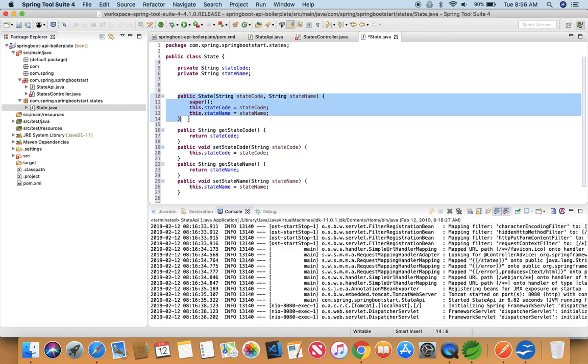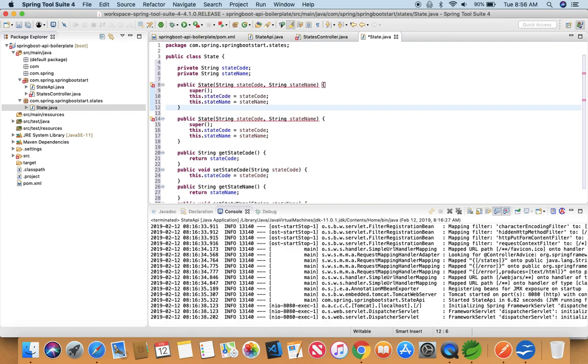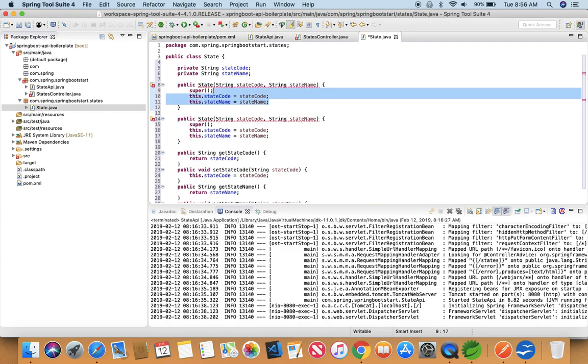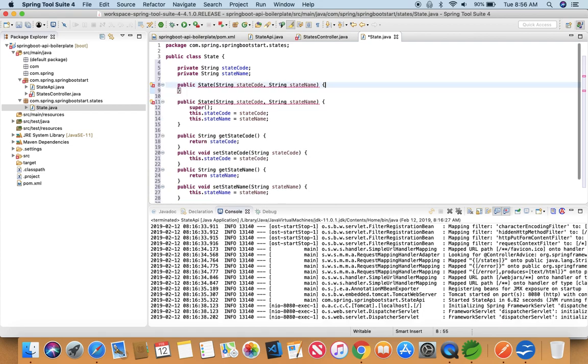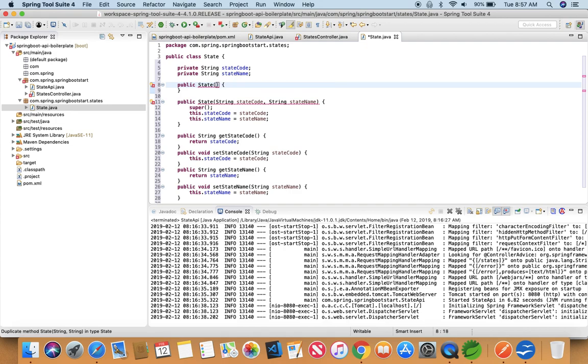What else we need is an empty constructor. This is always a good practice to have an empty constructor. So I'm just going to get rid of all these three lines and with no parameters. So this is our empty constructor. And just save this class.